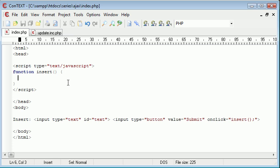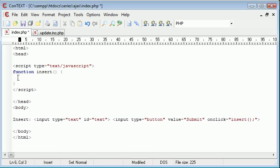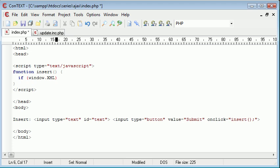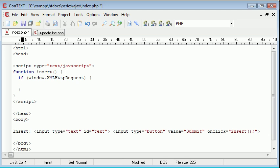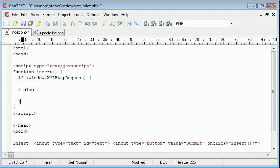So the first thing we want to do is we want to say, let's come in here and say, if window dot, and we basically need to specify for different types of browsers which method we're going to use to create our XML HTTP variable, or rather what we're going to set it to. So we say, if window.XMLHttpRequest, and then we come down and we do something if that's true. Otherwise, we do something if that's false. So what would we do if it's true?